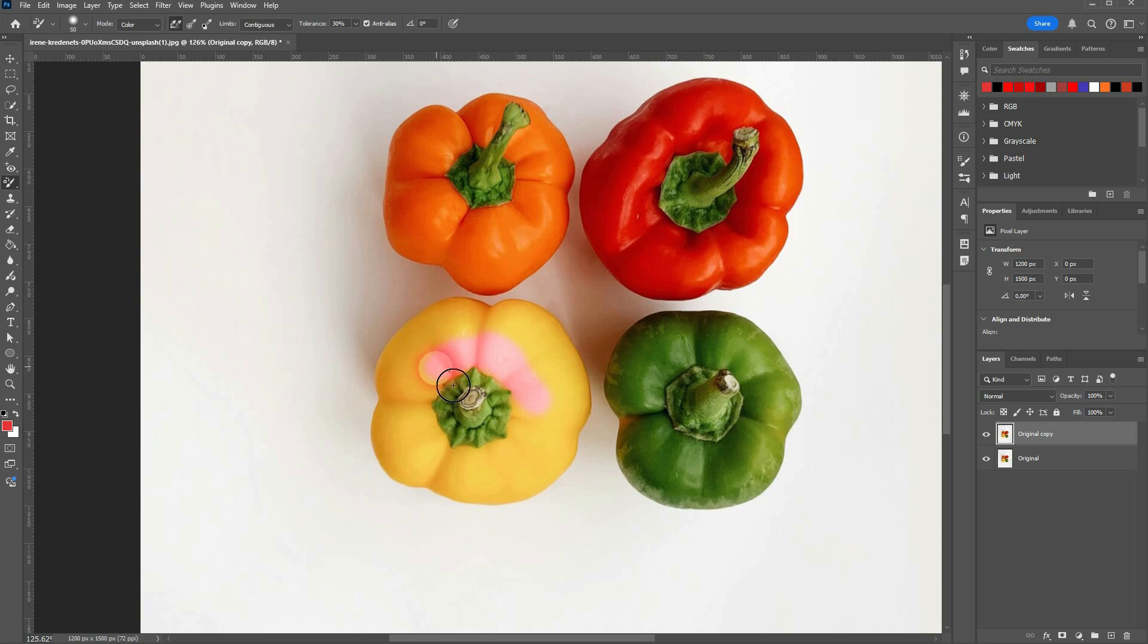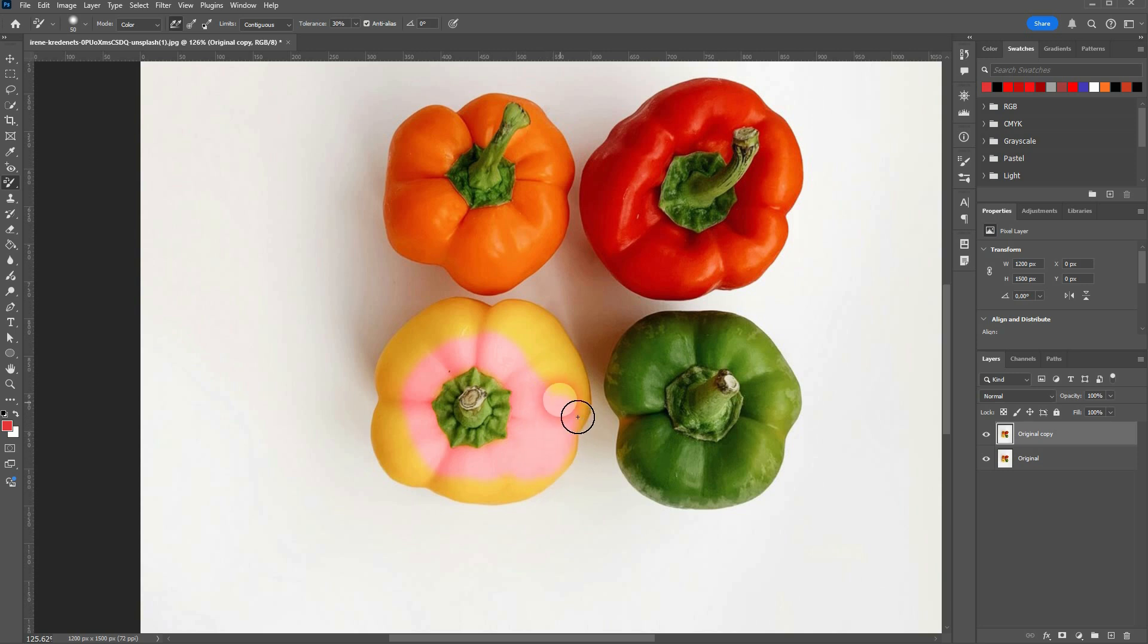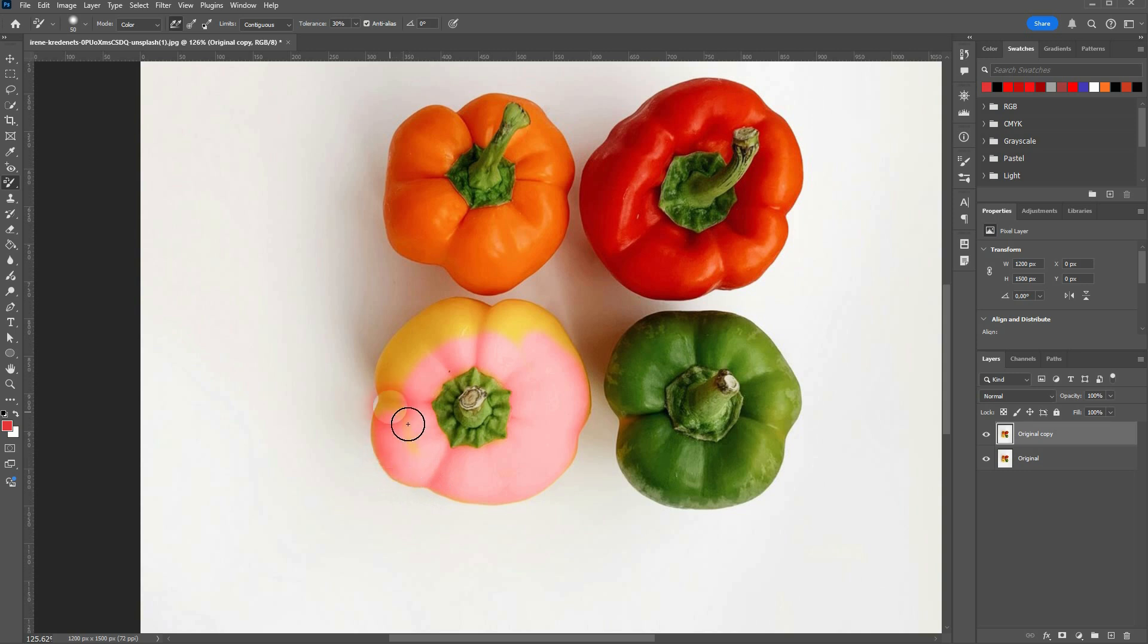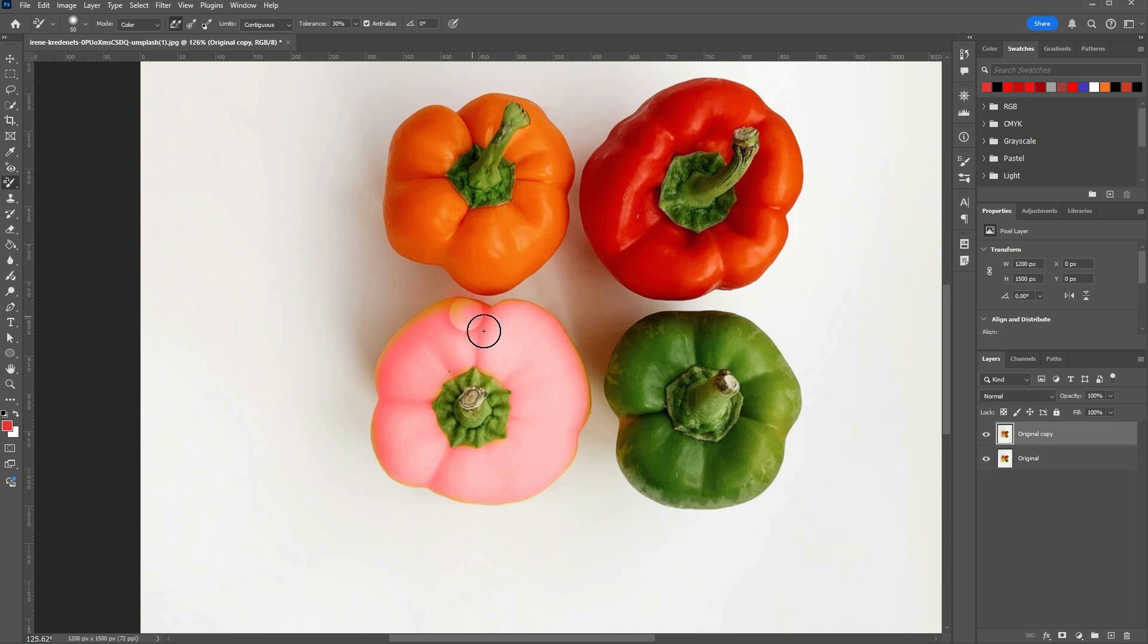If I go over the edges, it also can detect where the background starts. It's not perfect though. If you want to have perfect results, you have to zoom in, size the brush down, and go over the edges in detail. But for a quick 10-second result, it's not too bad.